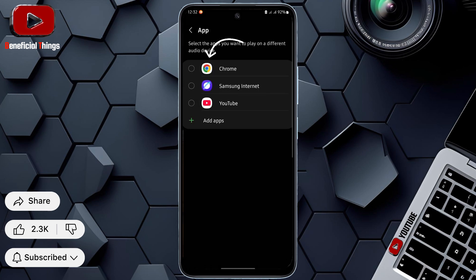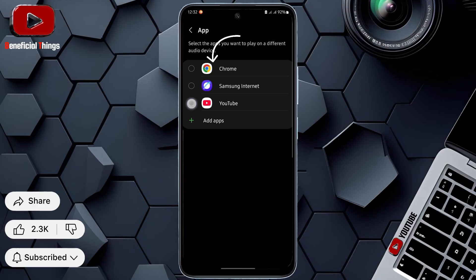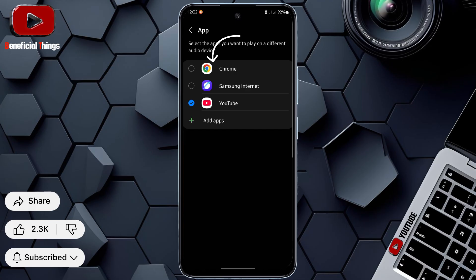Choose the apps you want to play audio separately. This page lets you pick which apps will send their sound to a different device, like Bluetooth headphones or a speaker. Only the apps you select here will play separately from your phone's main audio.